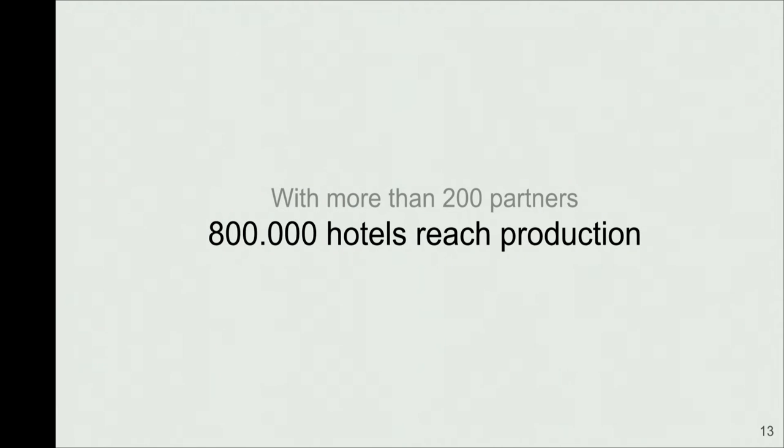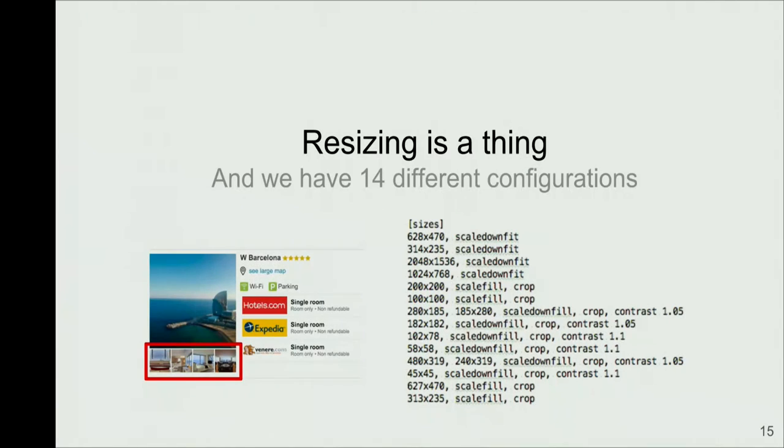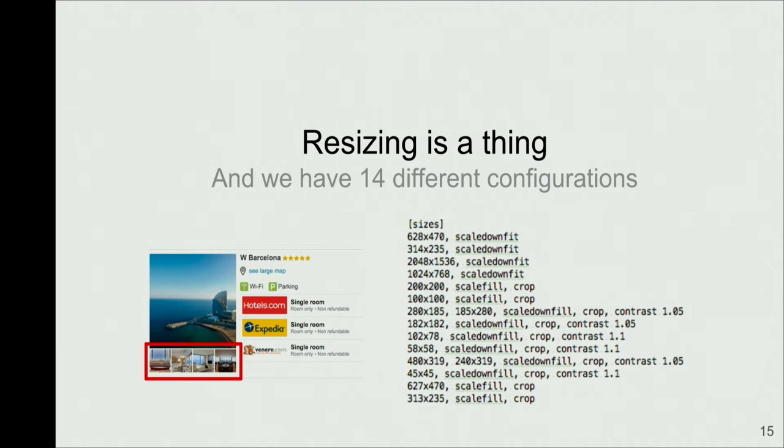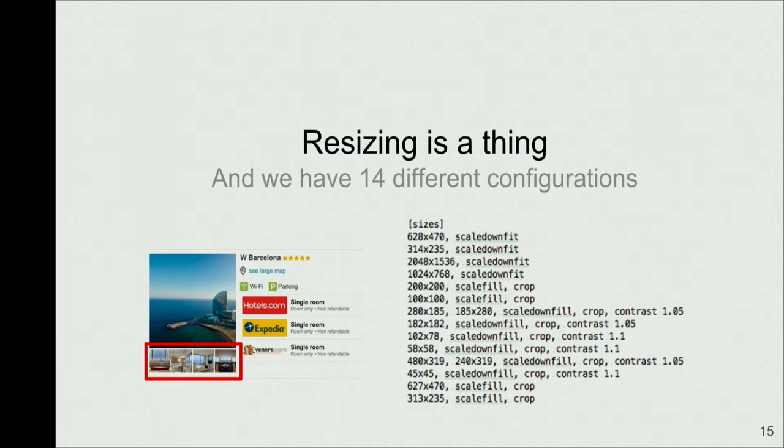So we are with around 200 partners. Around 1 million hotels reach production. This means that we are going to have to process around 35 million images. But there is a trick here. And it is that we resize. We resize for mobile devices. We don't want a mobile phone to be resizing all the images. There you see the thumbnails. There are smaller ones. So all the work is done on our site. We have around 40 different configurations for resizing. So this is going to multiply the number of images that we end up processing.